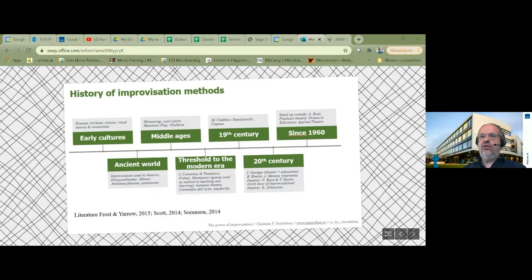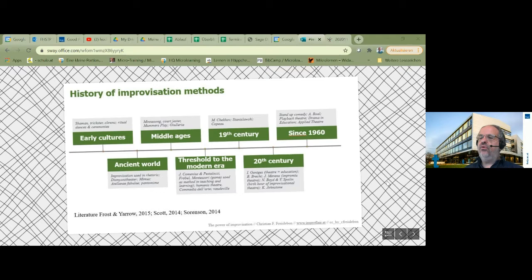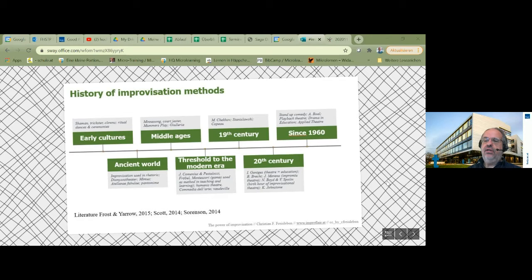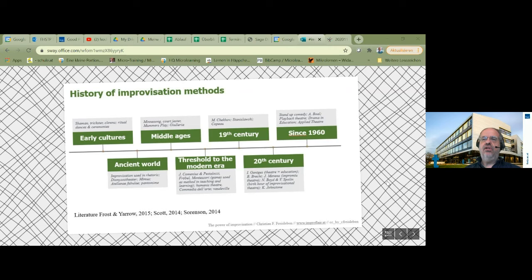The methods also have their origins in the work that Augusto Boal developed and in the approaches of drama and education. If you look at it, you can find a lot of methods I will talk about today under the umbrella term of applied theater. It's about using improvisational approaches and theatrical methods in different areas, and here in the area of higher education.